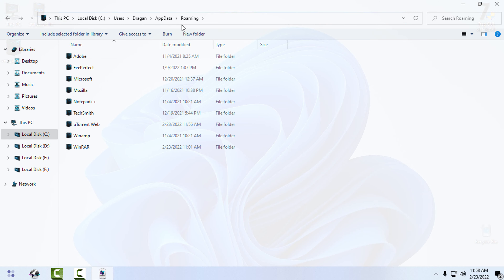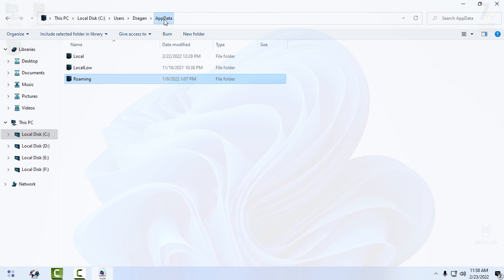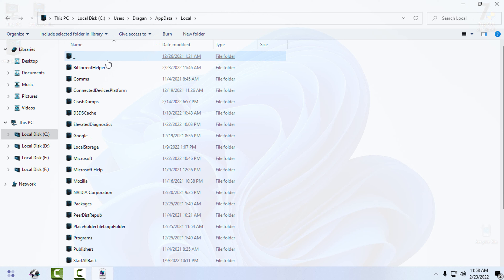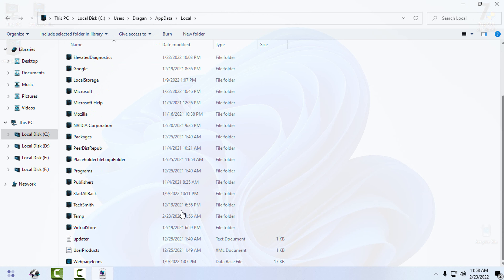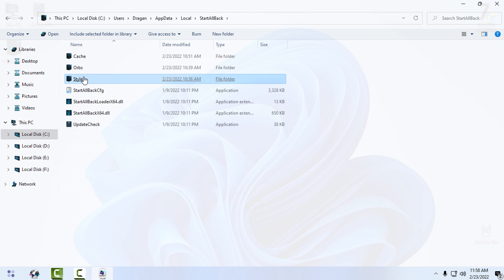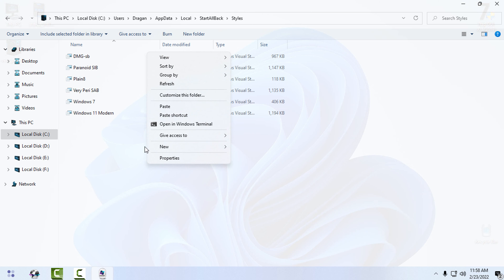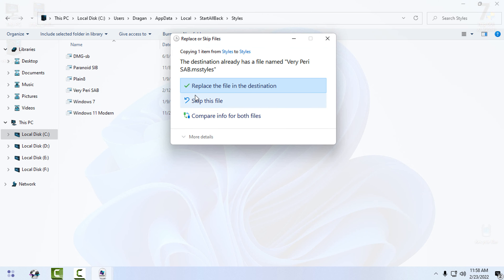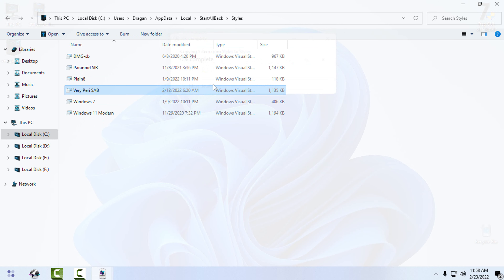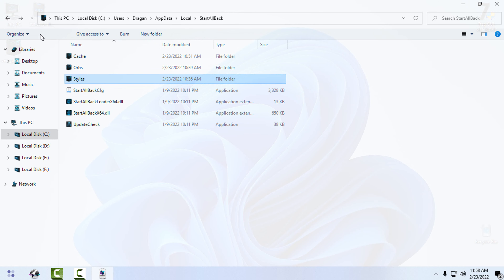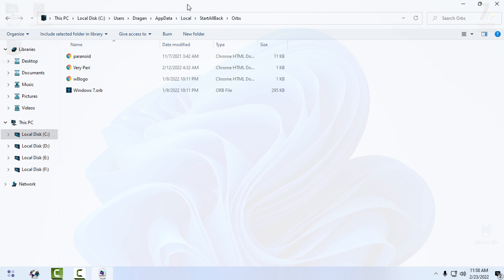Now type '%AppData%' and hit Enter. Go back one folder and go to 'Local.' Find StartAllBack, open the Styles folder, and paste it there. I already have it, so I will just replace the file.